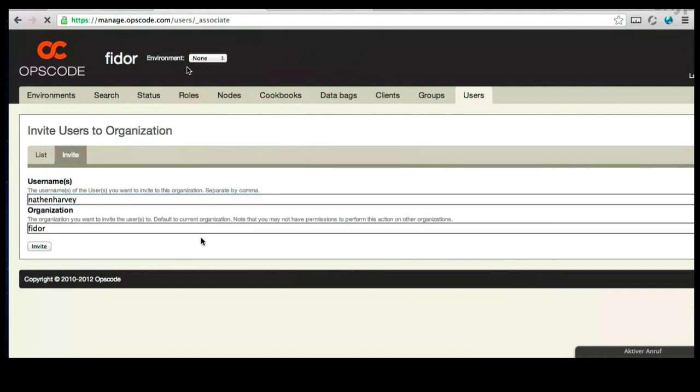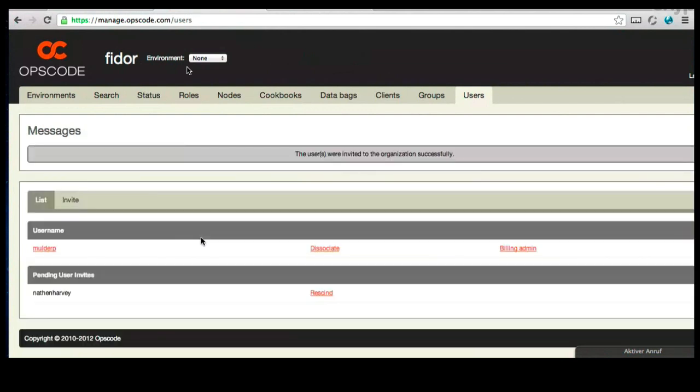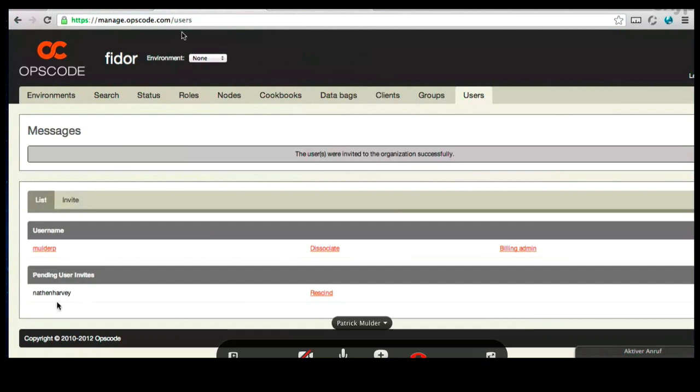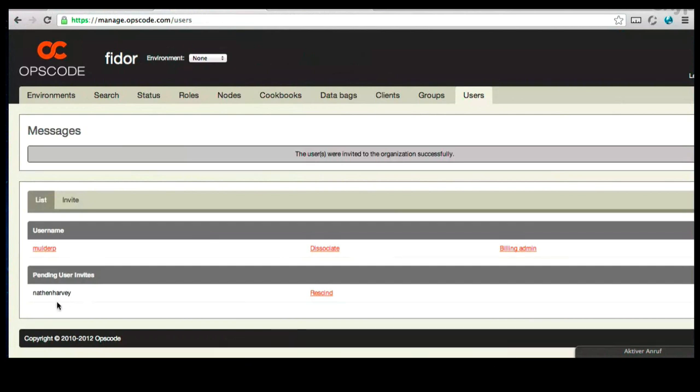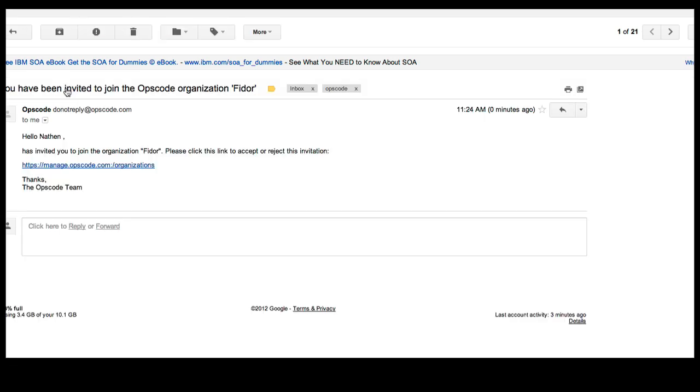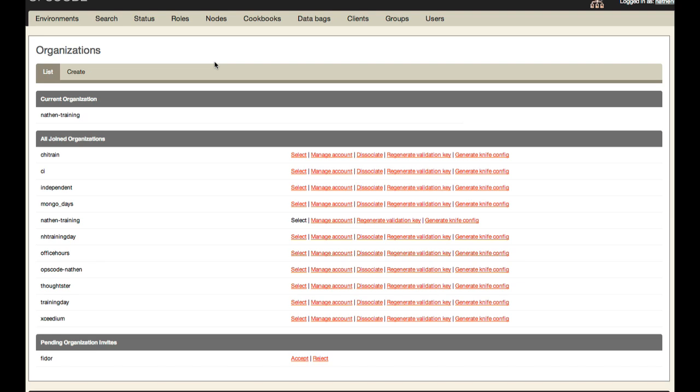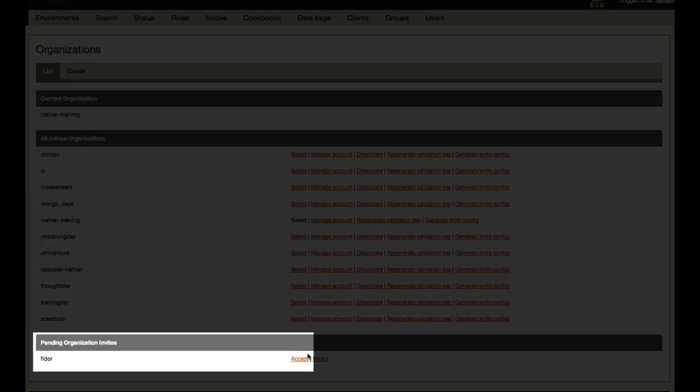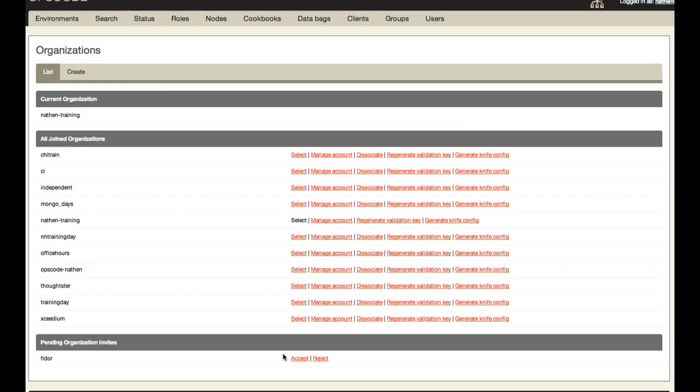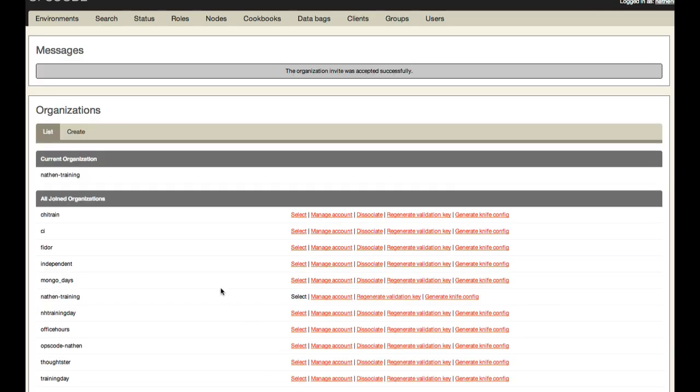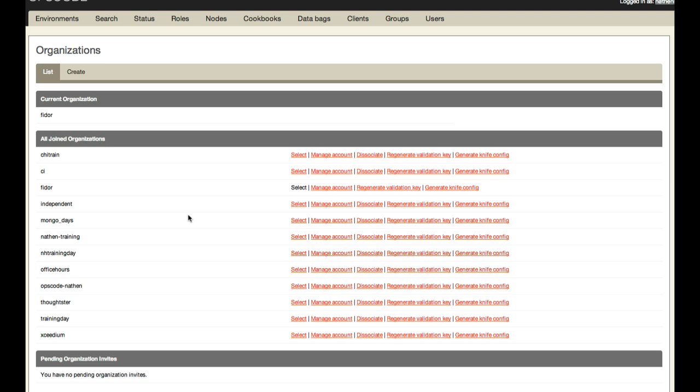I've now been invited as a collaborator. I've just received an email. Let me go ahead and accept your invitation. I've just logged in to my manage.opscode.com account, and I am accepting your invitation. I'm going to just switch over to my account so that I'm in the same organization as you.